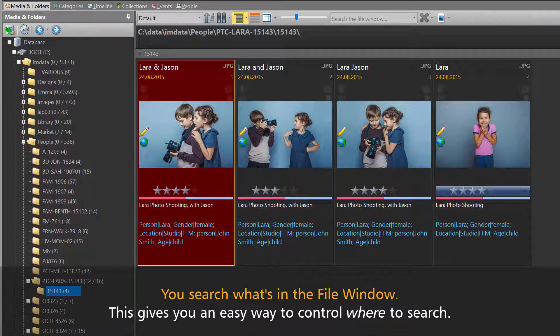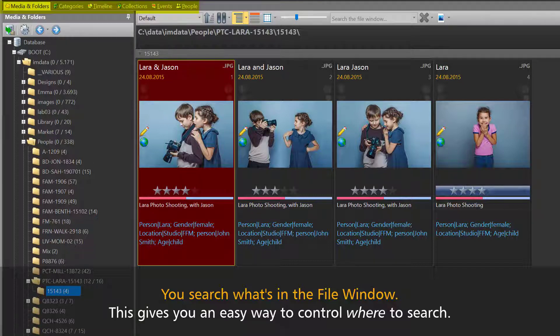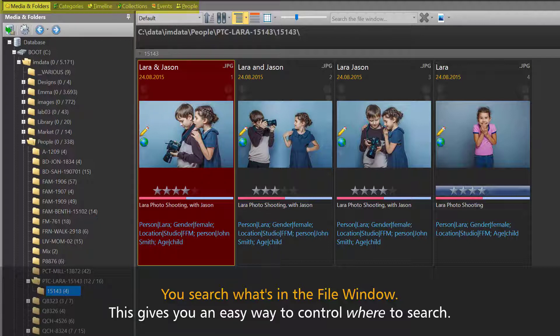It all depends on the selection you make on the left side of the file window in the media and folders view, the category view, the timeline, the collections view, events, or people.